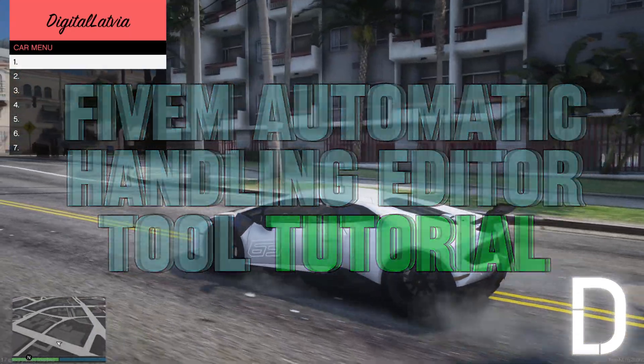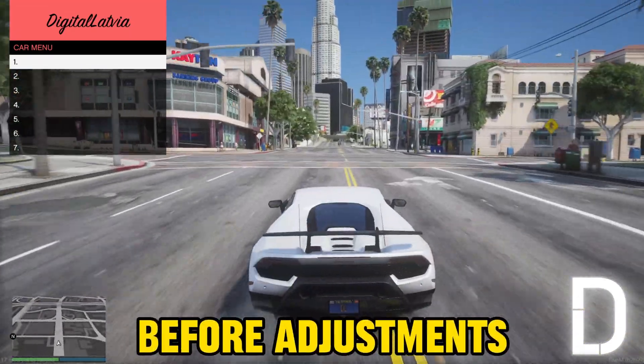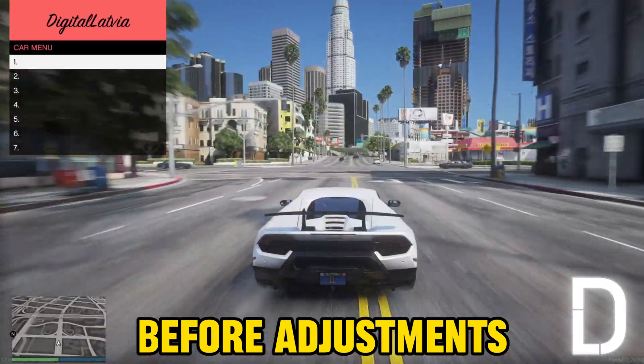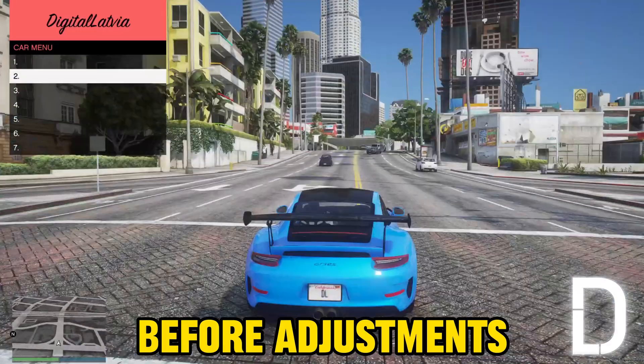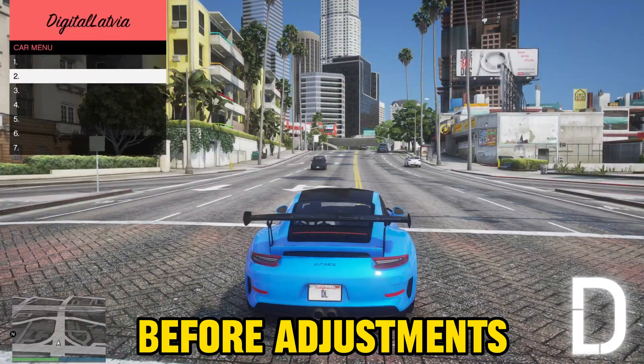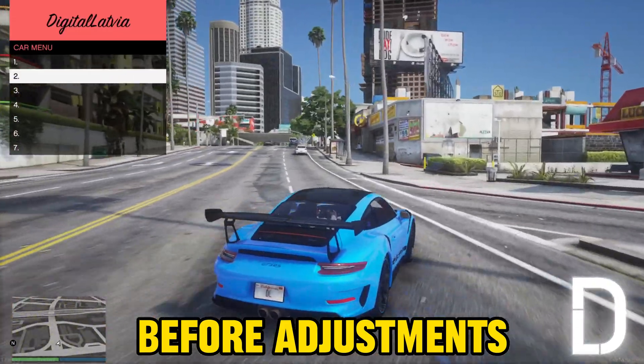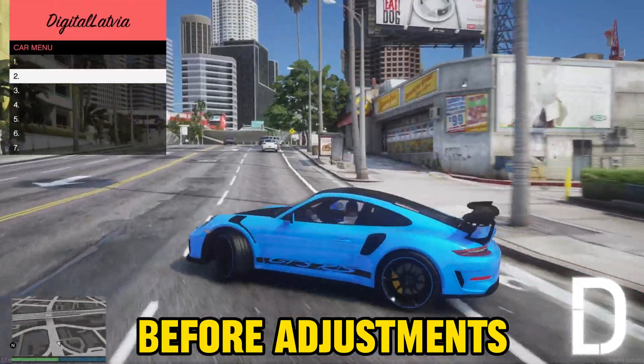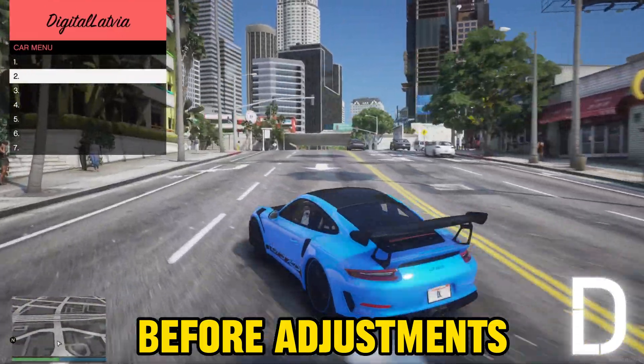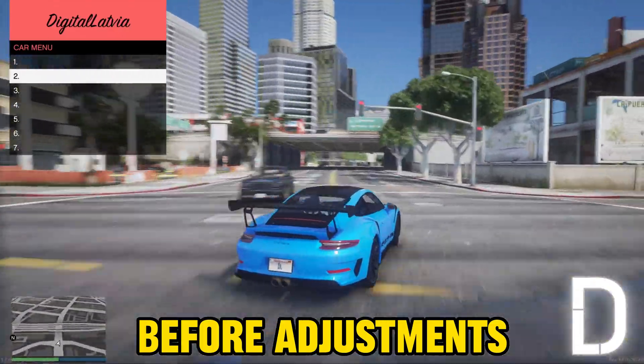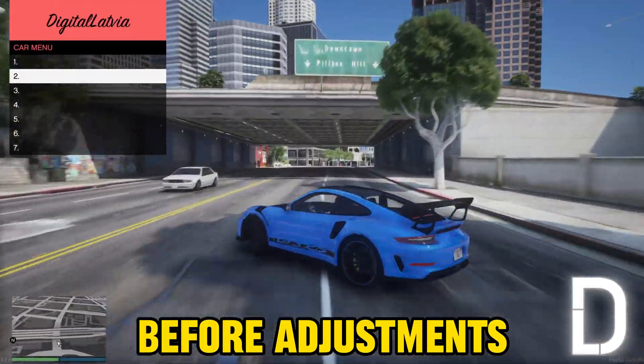In this section of the video, I will demonstrate the initial state of the handlings before any modifications have been applied. These handlings have intentionally been designed to appear unrealistic in order to highlight the capabilities of the tool.